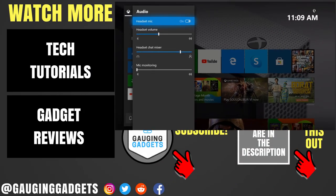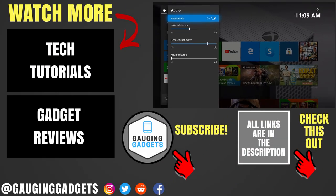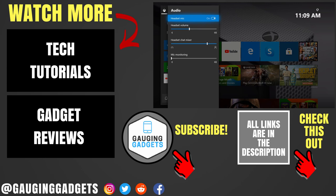All right. So that's how you fix any headset audio issues on your Xbox One. If you have any questions about this, leave a comment below. I'll get back to you as soon as I can. If you'd like to see more Xbox One tutorial videos, check the links in the description. If this video helped you, give it a thumbs up. And please consider subscribing to my channel, Gauging Gadgets, for more gadget reviews and tech tutorials. Thank you so much for watching.